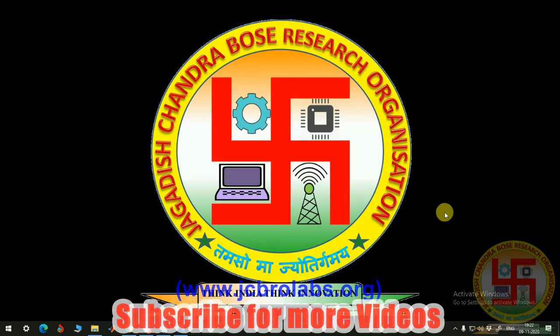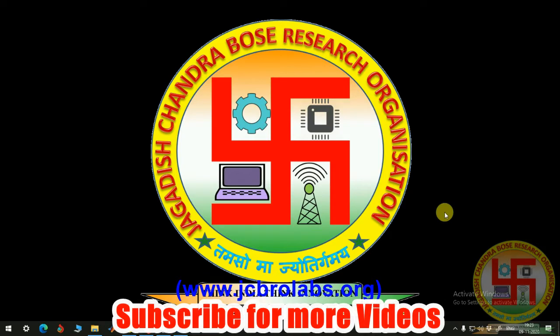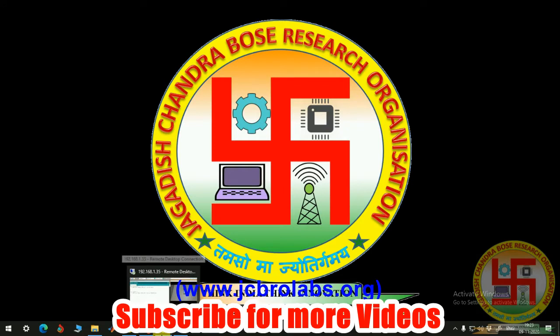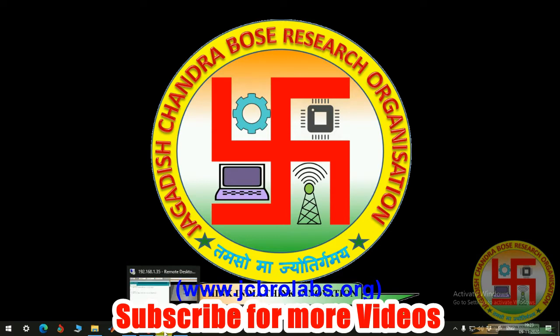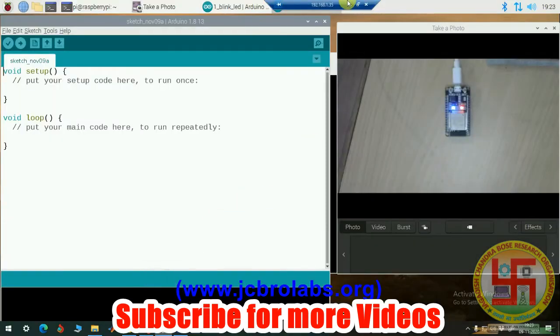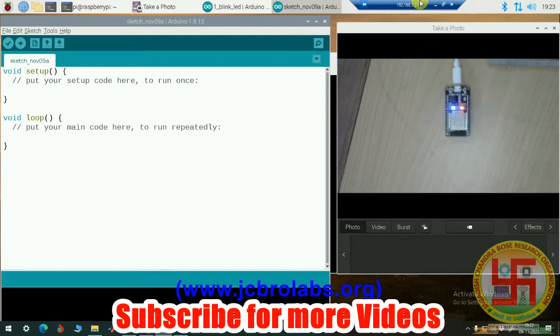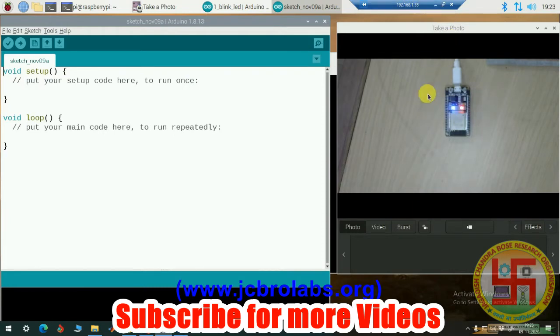In this video, we will learn how to program our ESP32 development kit using Arduino on Raspberry Pi. Let's start. We have our Raspberry Pi connected to LAN, and we are accessing it through this remote desktop application from our Windows system. This is the IP address of our Raspberry Pi, and we're accessing it through remote desktop connection.